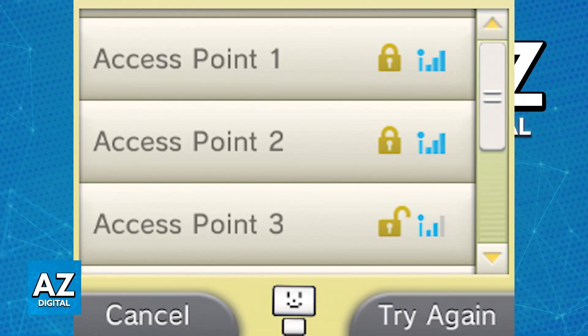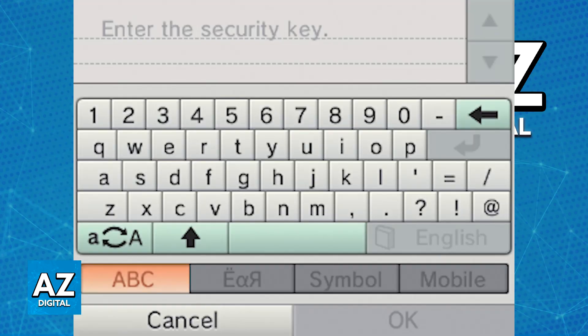When you choose it, if it is password protected, you will have to enter the Wi-Fi password using the on-screen keyboard. After you enter the Wi-Fi password, it is going to be saved.